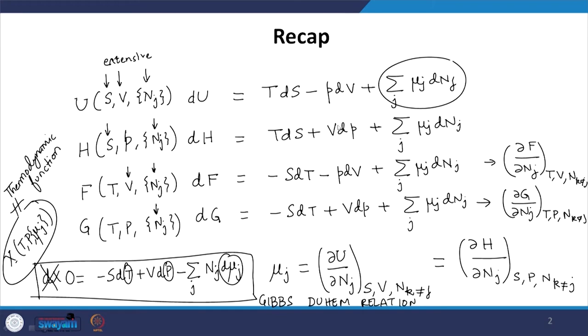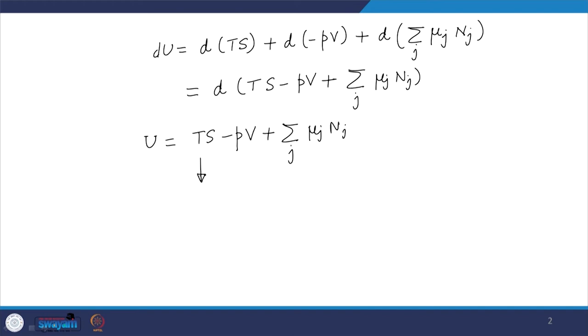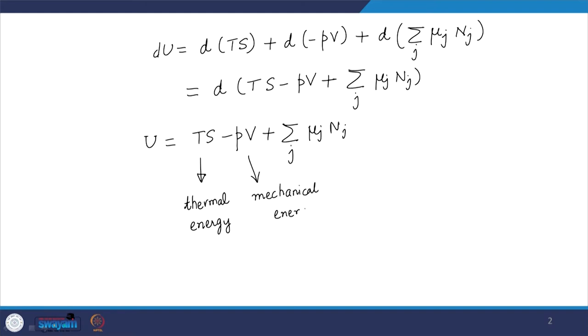Using the Gibbs-Duhem relation we have found an expression for the absolute value of U, not just its differential. This expression clearly shows that internal energy is composed of three kinds: thermal energy (TS), mechanical energy (−PV, related to pressure-volume work like a piston), and chemical energy (Σ_j μ_j N_j, related to adding or removing components).